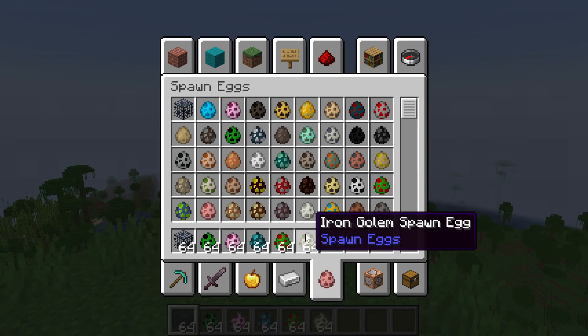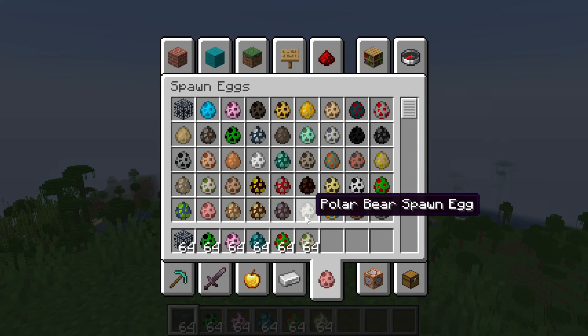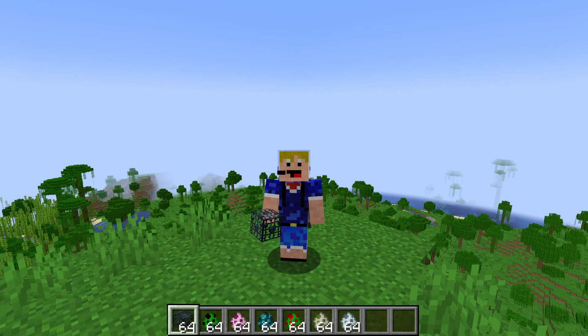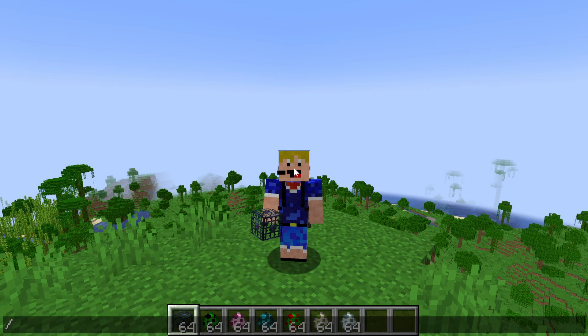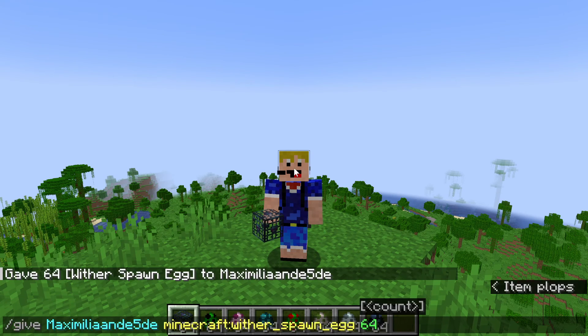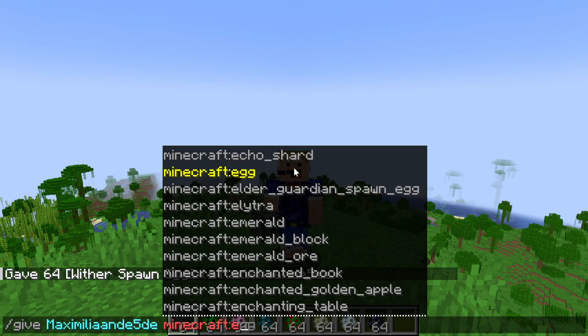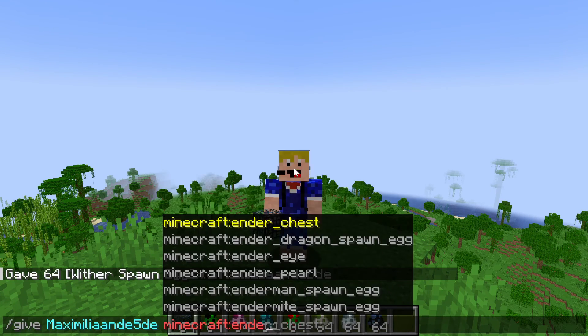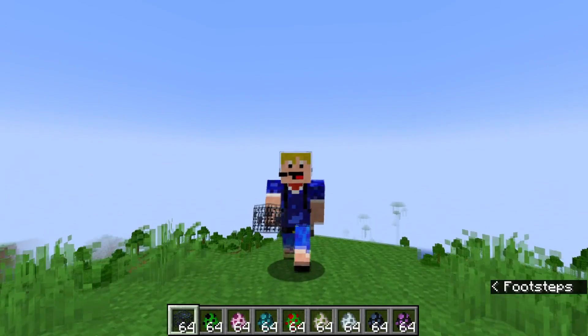We'll do the new Iron Golem spawn egg as well as the new Snow Golem spawn eggs, and we'll also add the Ender Dragon and Wither spawn eggs, which of course you can get using commands. There we go, and we'll do the Ender Dragon spawn egg as well. All right, so there we go.